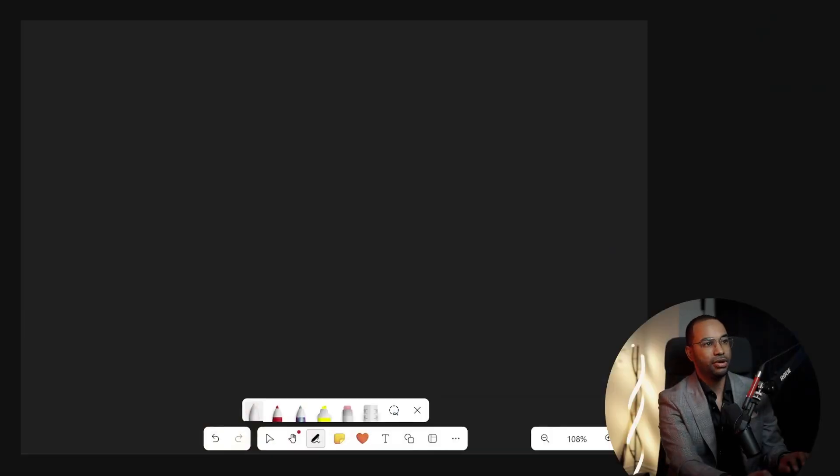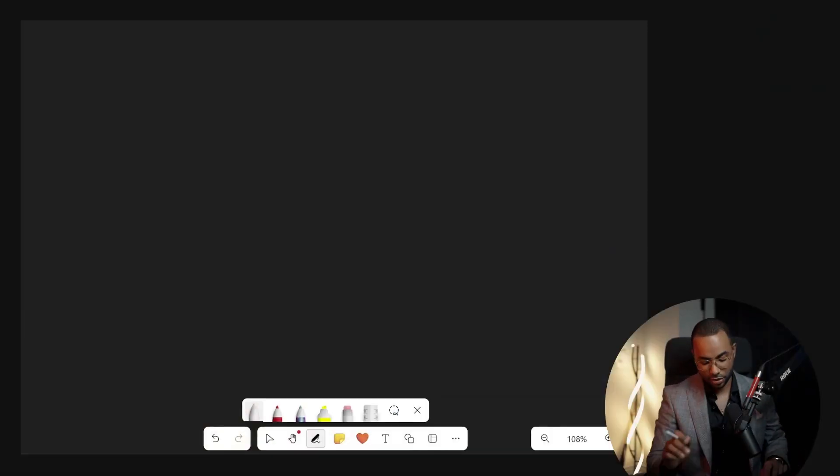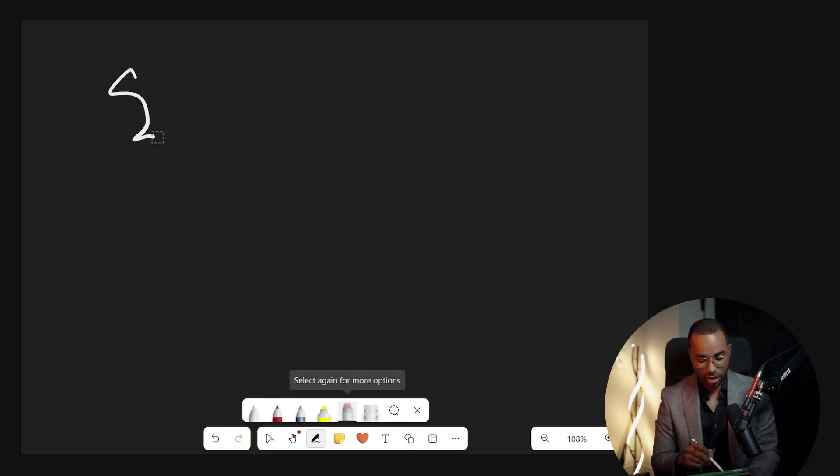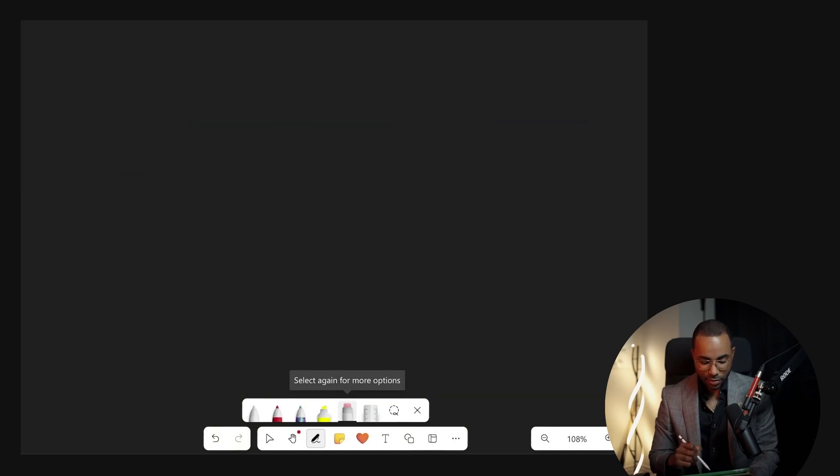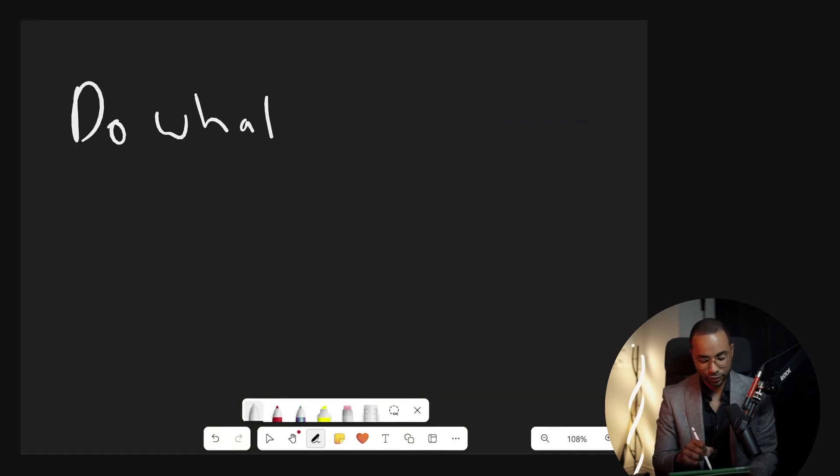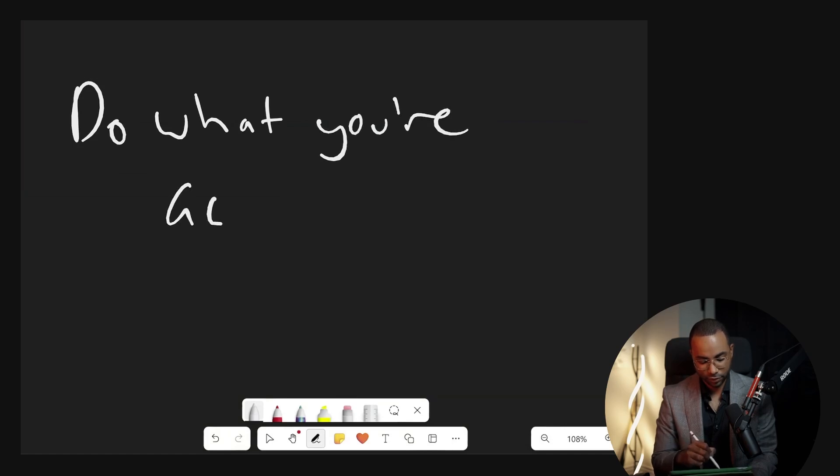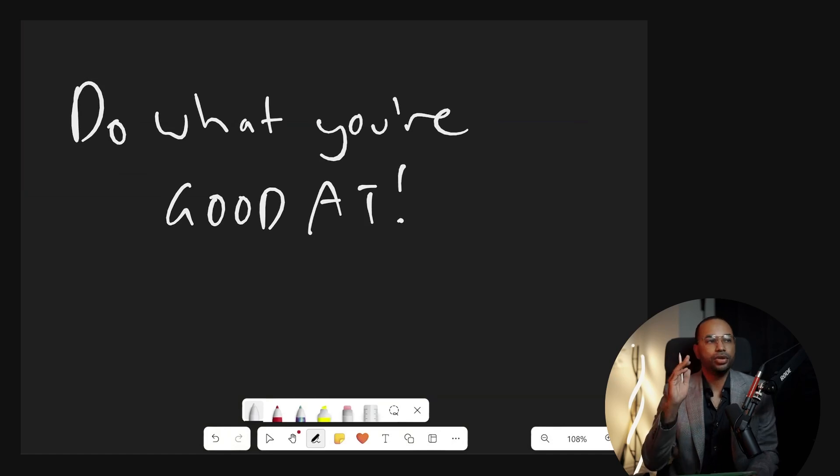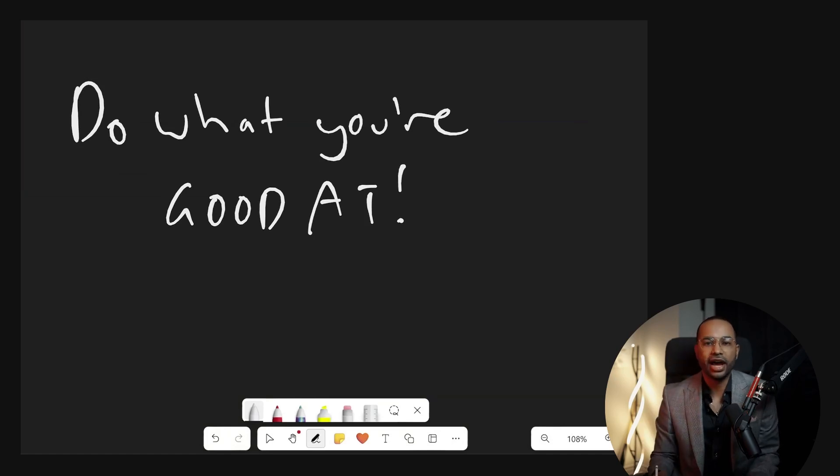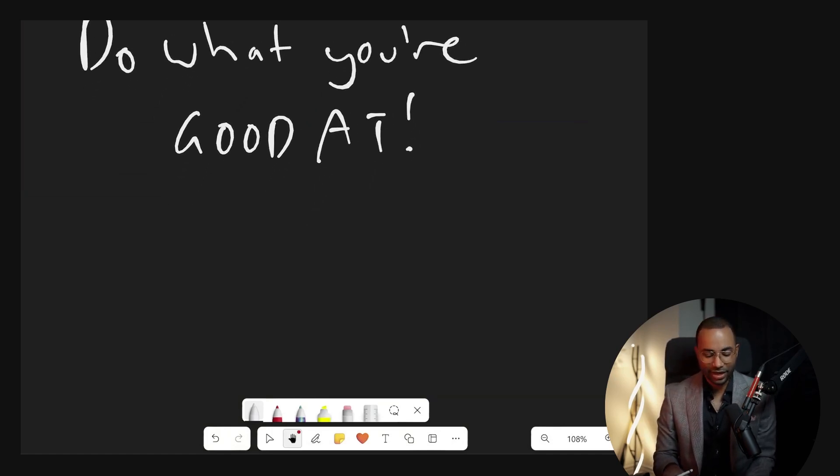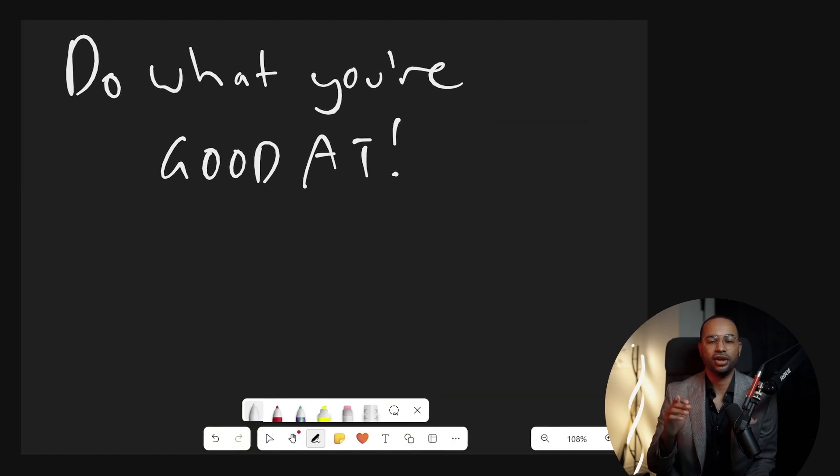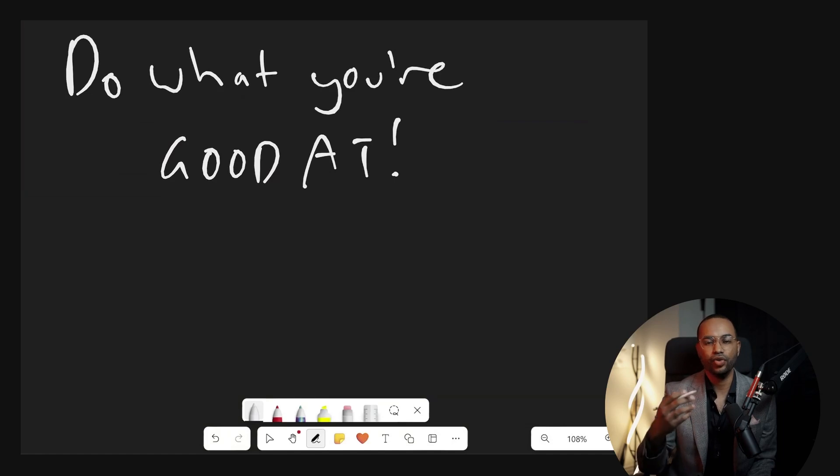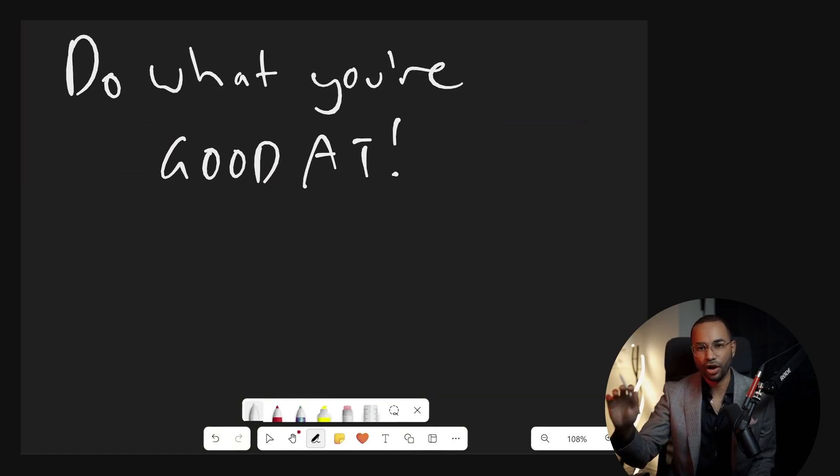We're going to head over to the whiteboard, or the blackboard in my case. So the first law is do what you're good at. Everybody has a natural inclination towards a particular thing. When you do what you're good at, you have a natural advantage over other people.